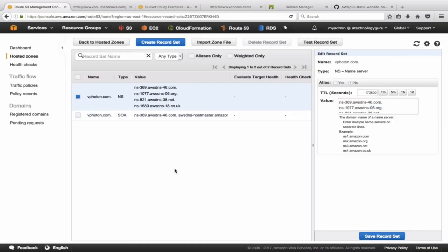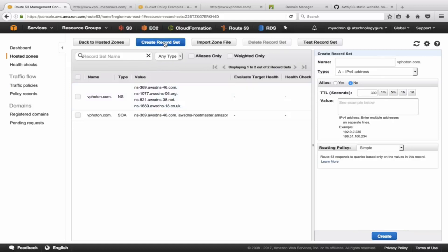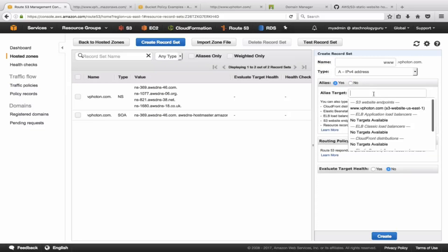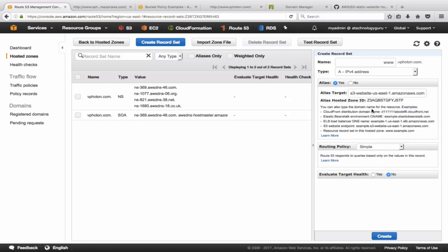What is left now is we need to create an A record for www, and it's going to be alias. We need to be pointing it to the S3 endpoint.